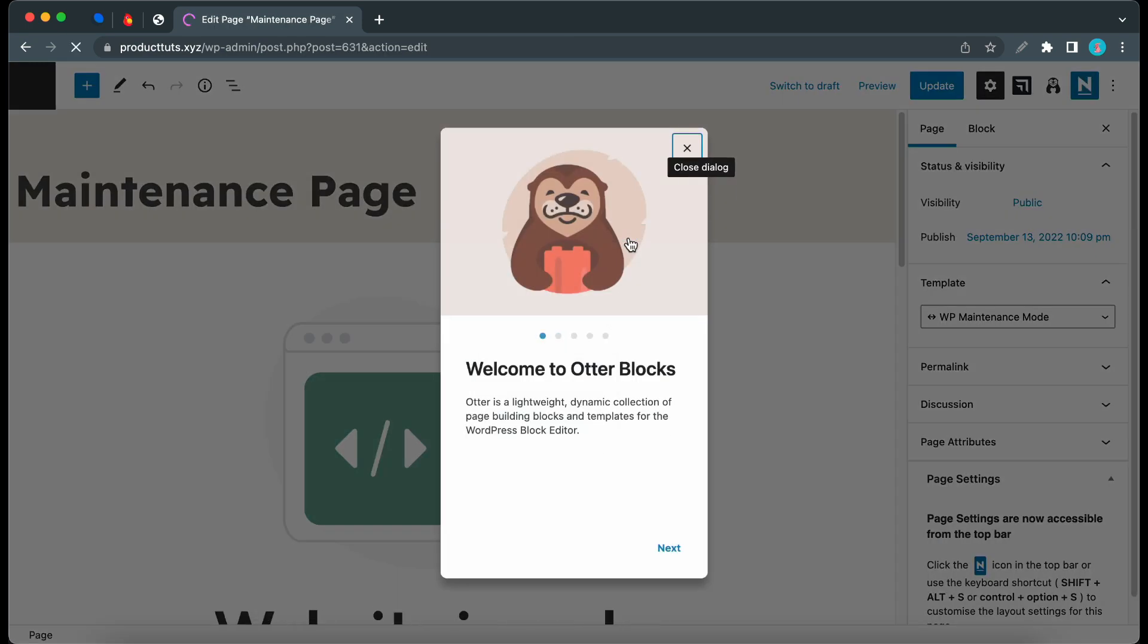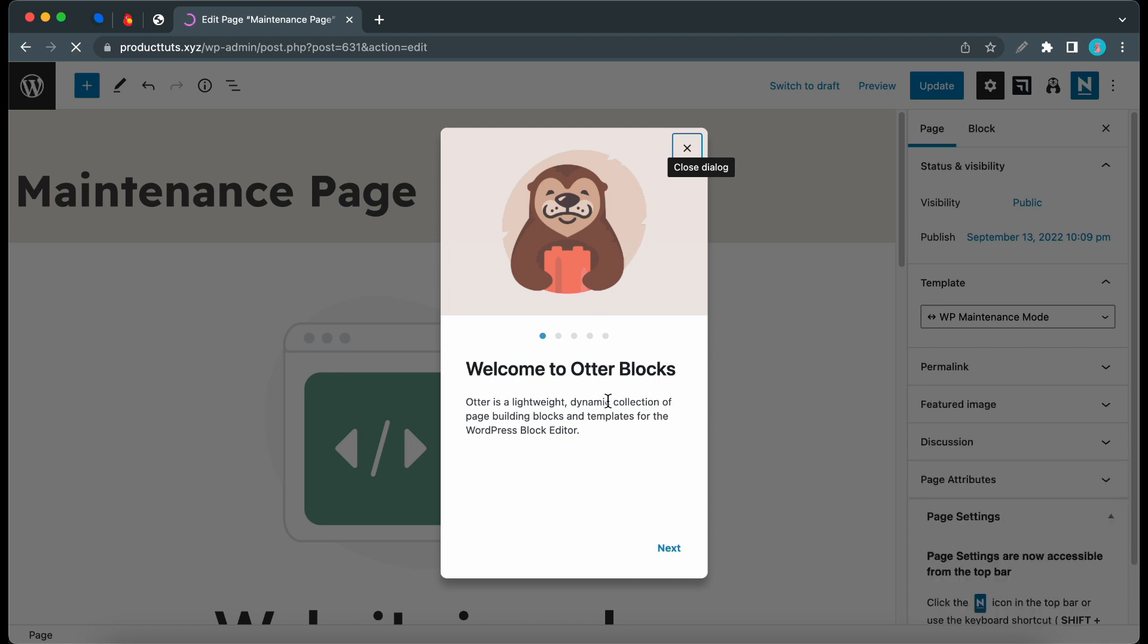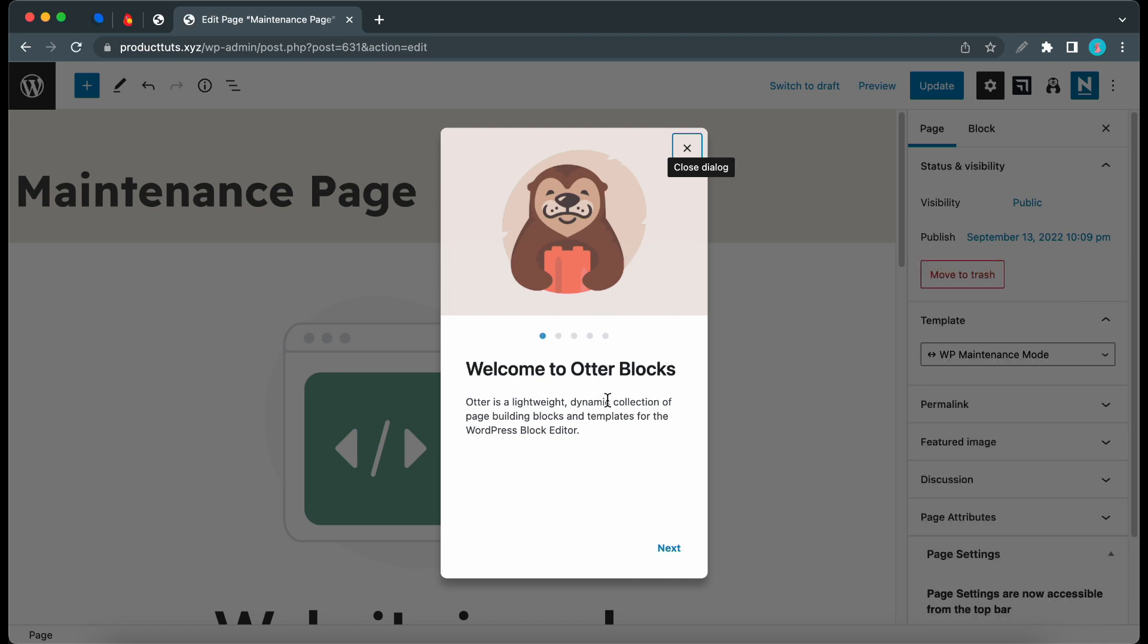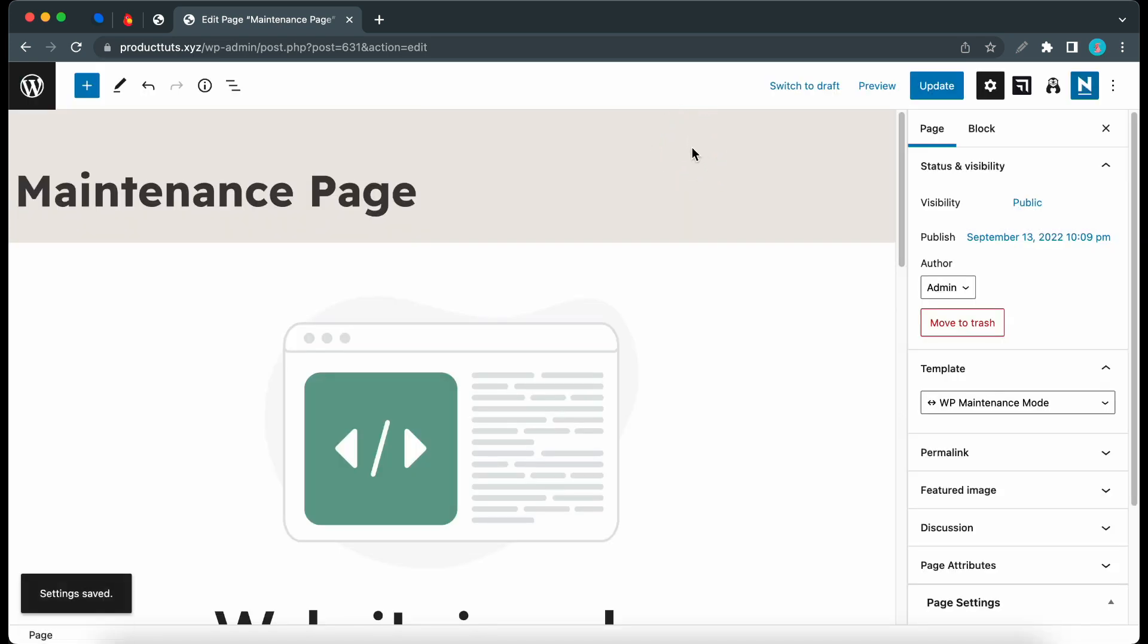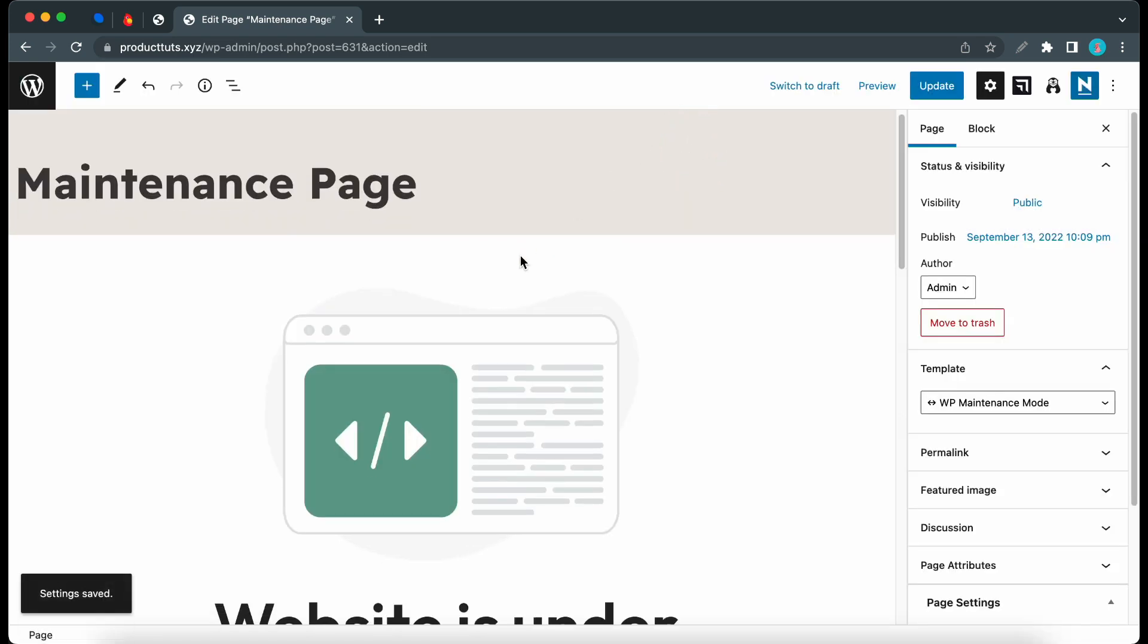Now I'll click on the Edit Page link to edit the template I previously imported. This page opens up in the WordPress editor, and it was made with Otter, an amazing block library you should definitely check out. I'll leave a link to Otter Blocks in the description. You can make changes to your page.